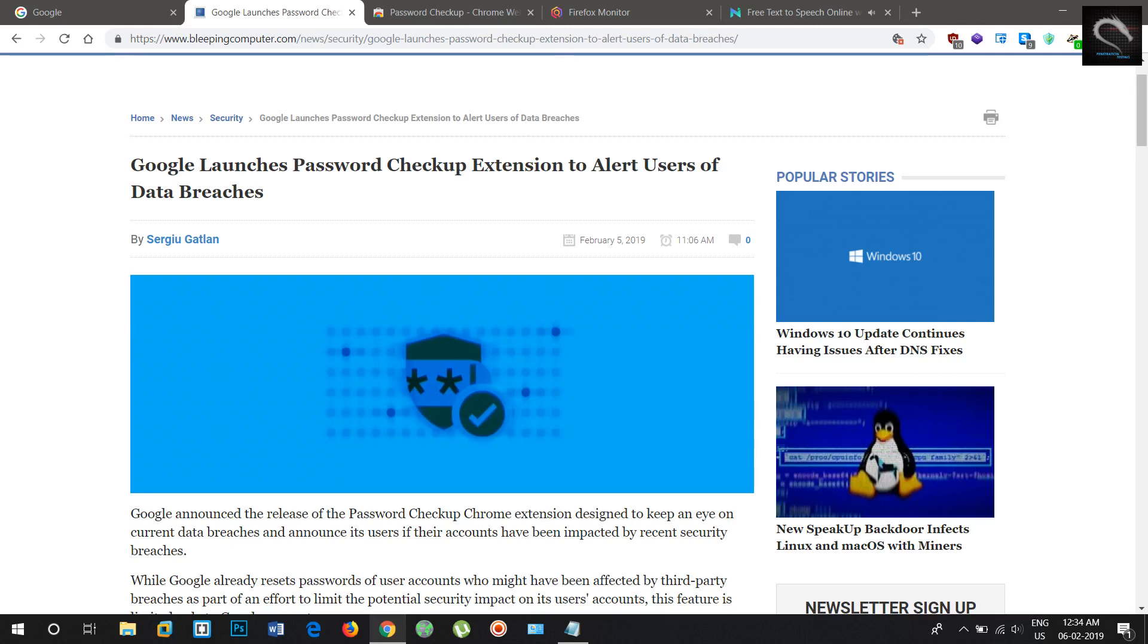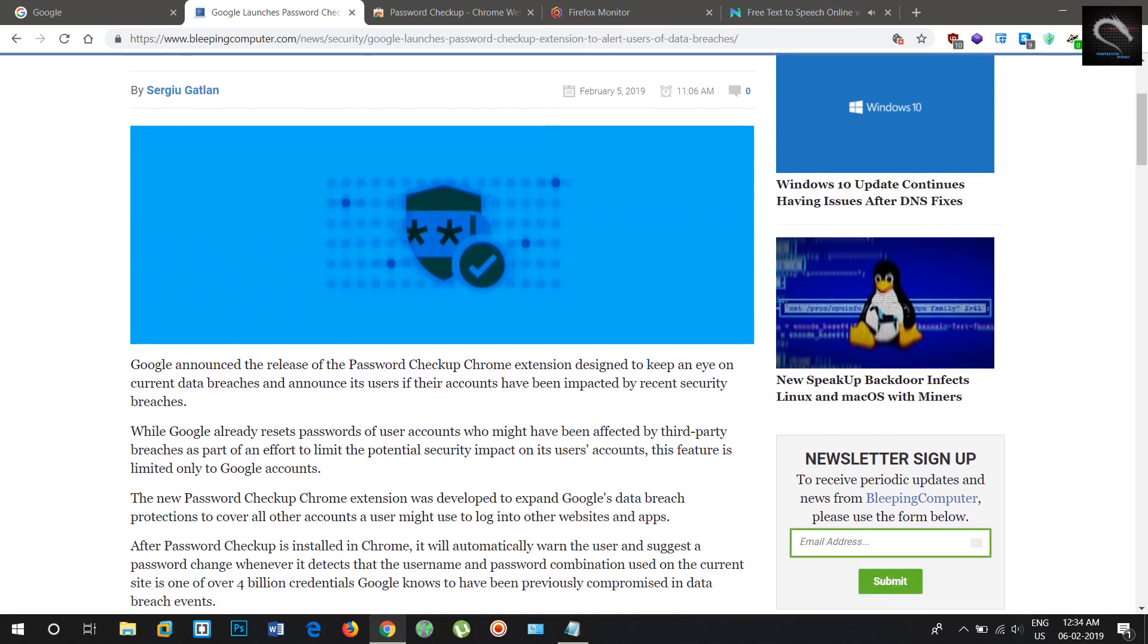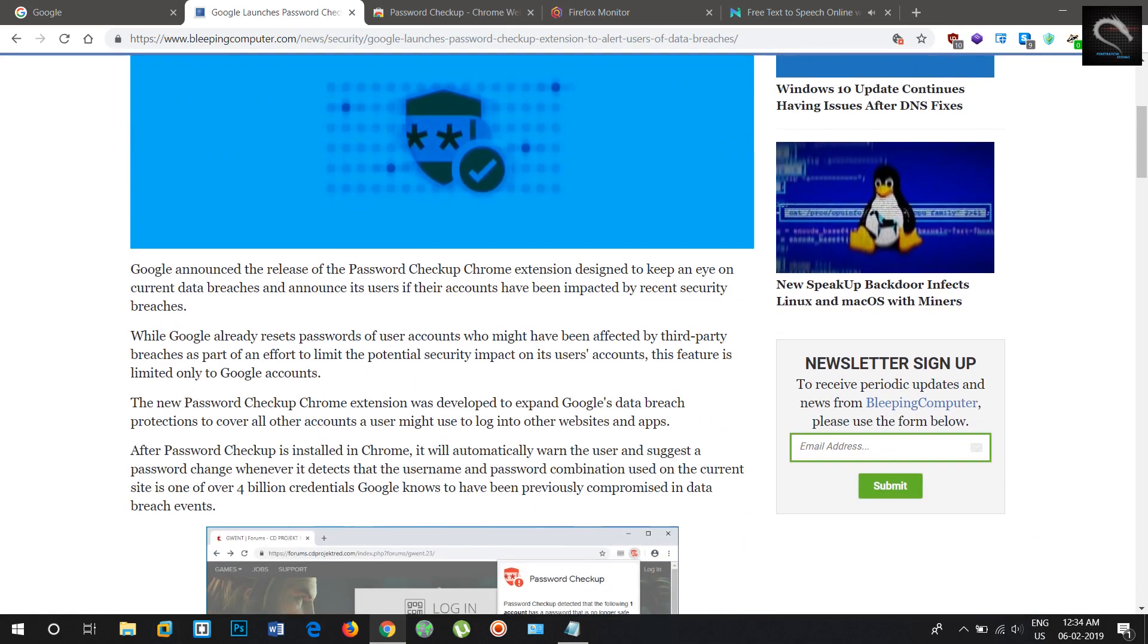Welcome to Penetration Testing Channel. Google launches password checkup extension to alert users of data breaches.